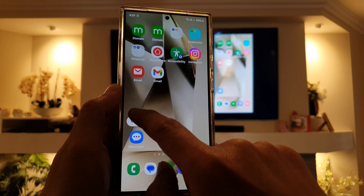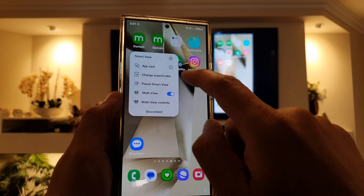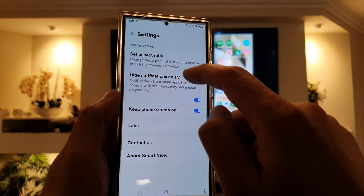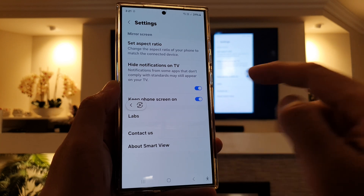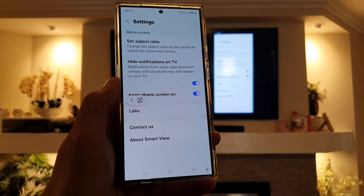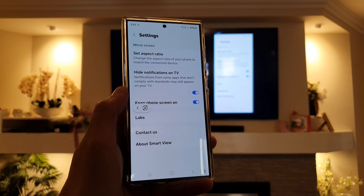Alternatively, you can also tap on the Smart View button here, then tap on Settings and you can quickly go in there. And that's it — thank you for watching this video.